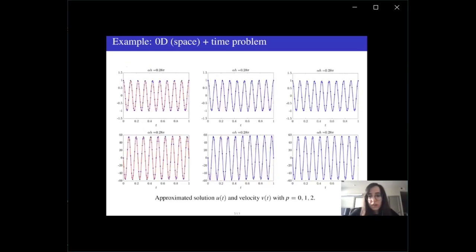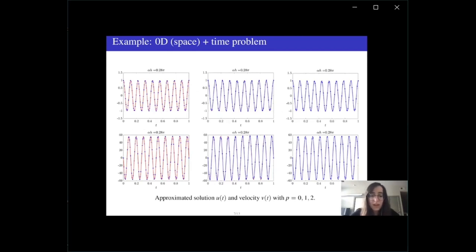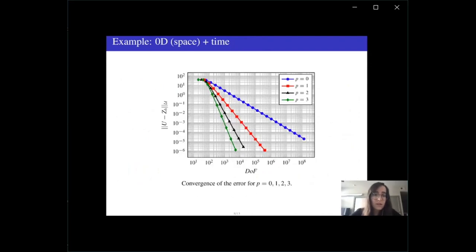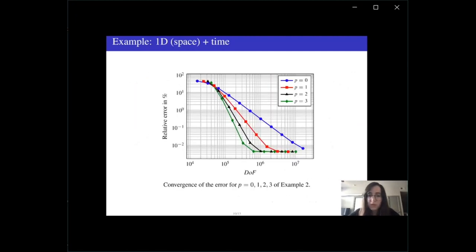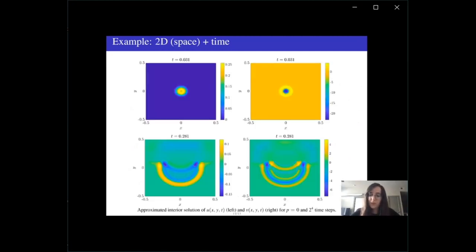Numerical results are shown for a hyperbolic single ODE, with approximations for piecewise constant, linear, and quadratic functions, demonstrating optimal convergence rates in the interior. For a 1D-plus-time wave equation, optimal convergence is also achieved, though at some point it stabilizes because the space approximation is fixed by the Bubnov-Galerkin method. Solutions for 2D-plus-time wave equations and parabolic problems are also available.